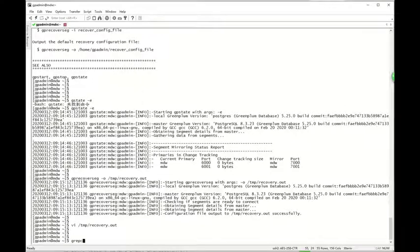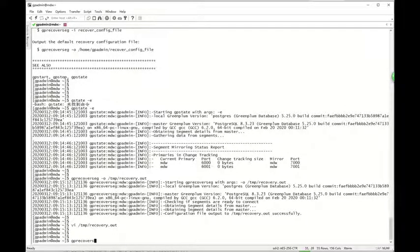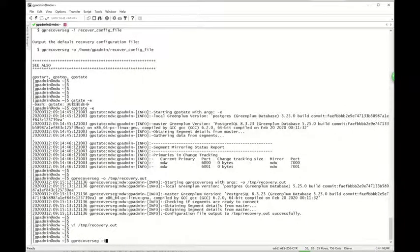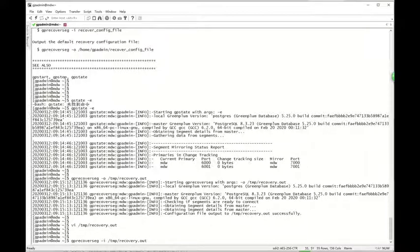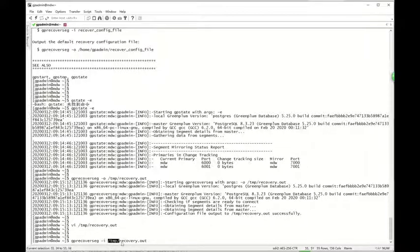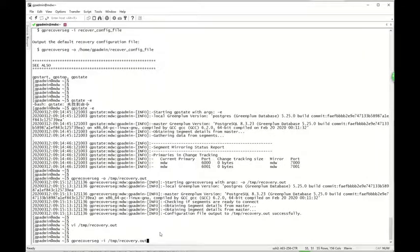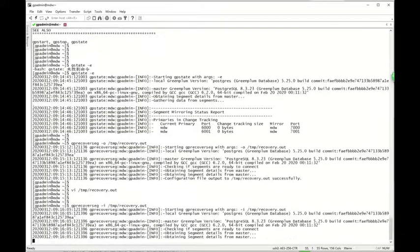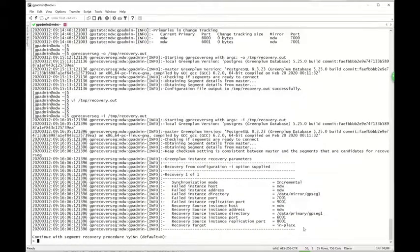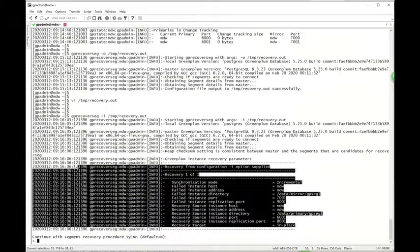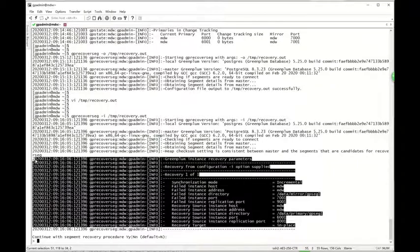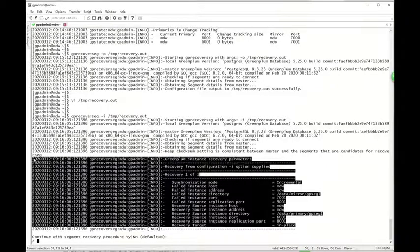After that, we can run the GPRECovSeg using '-i' option and put the config file here. So it will only recover one of the two field segments this time.